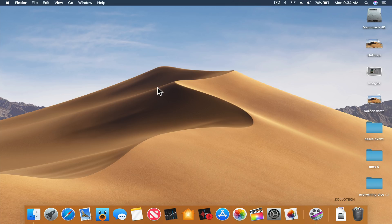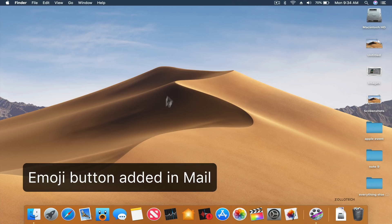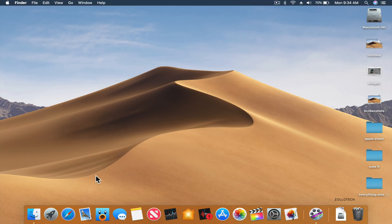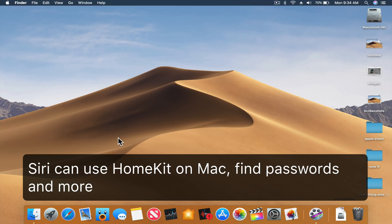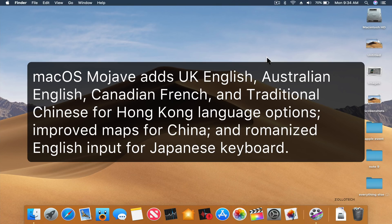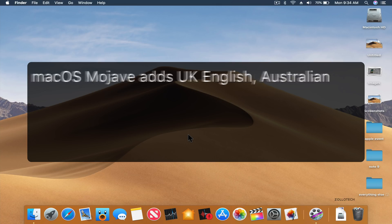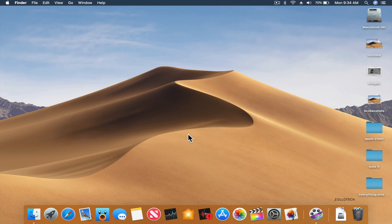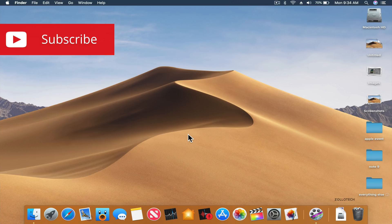A couple of small things: emojis now work more easily in Mail, and Siri is now related to HomeKit on the Mac so you can use Siri to turn on your lights and things like that. Mojave also adds UK English, Australian English, Canadian French, and Traditional Chinese for Hong Kong language options. It also improved maps for China and romanized English input for Japanese keyboards. That's pretty much it — Apple hasn't put a ton of new features into this version, it's more of a stability update and refinement. Maybe we'll see a redesign next year. Let me know what you think in the comments below. Please subscribe and like — as always, thanks for watching.